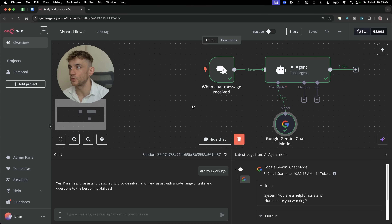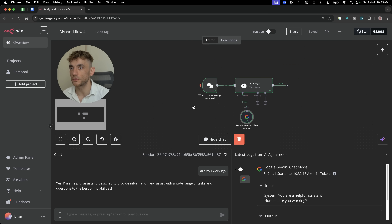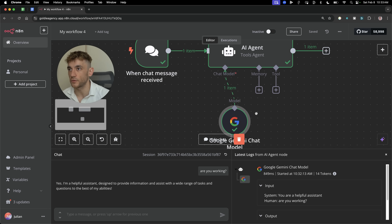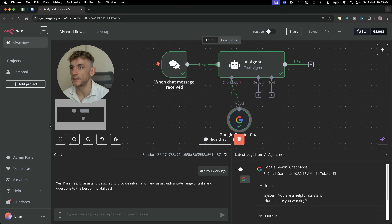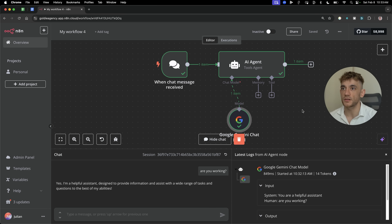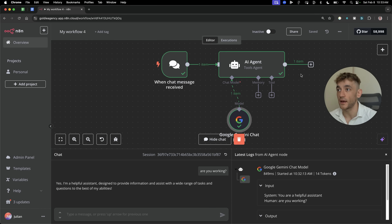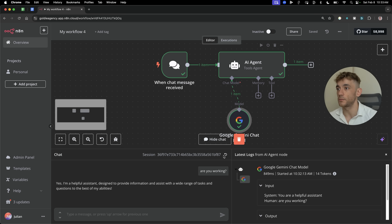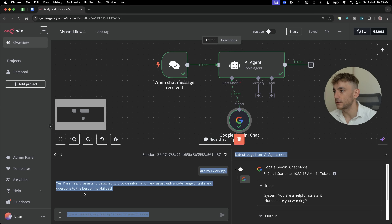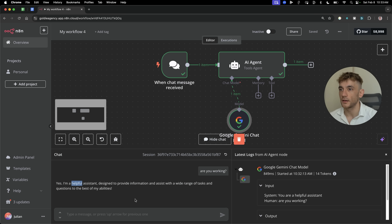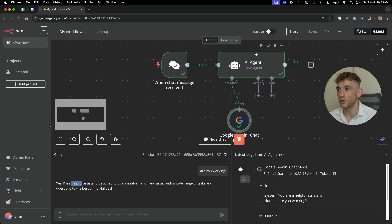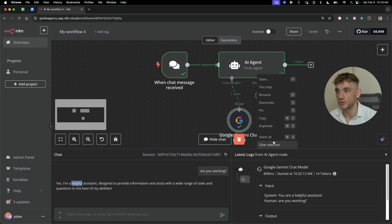I'll give you access to all of the tutorials and templates from today inside the AI Profit Boardroom. But essentially what you can see here is we've got an AI agent ready to go, plugged in. We've tested it — 'Are you working?' It is working. It's beautiful, it's easy, and it's very simple to create these one-click AI agents for free. Let me show you exactly how we set it up.